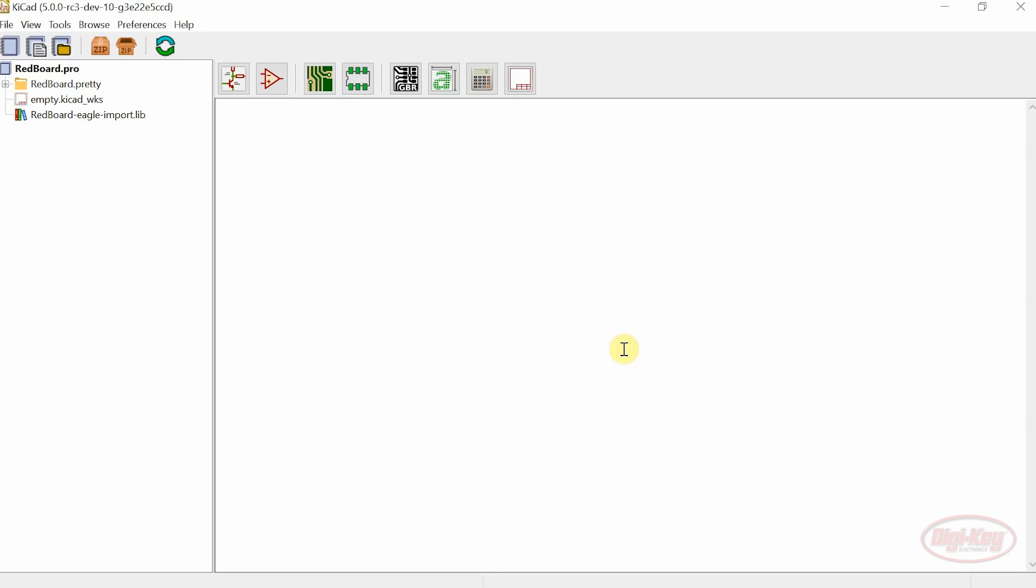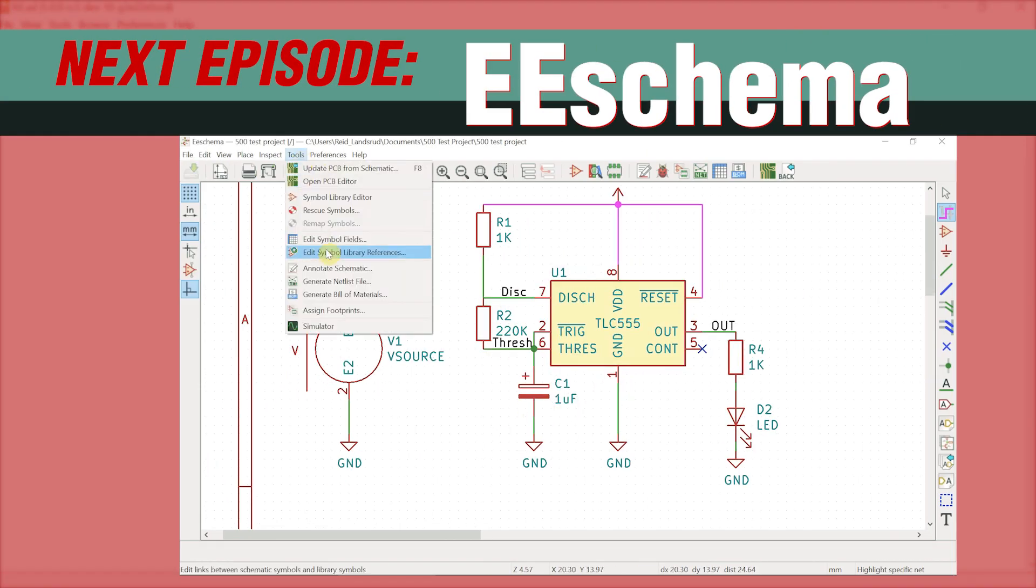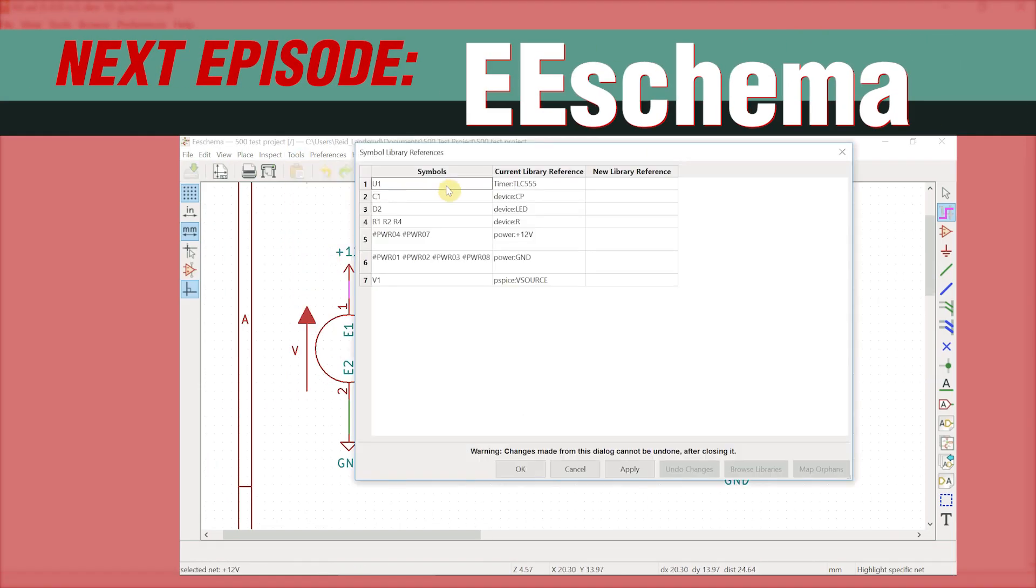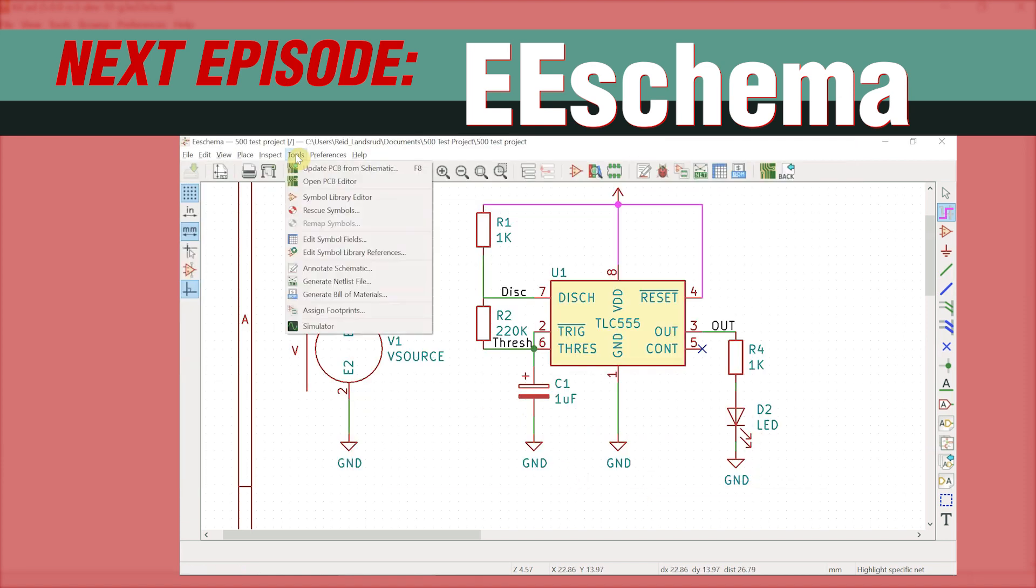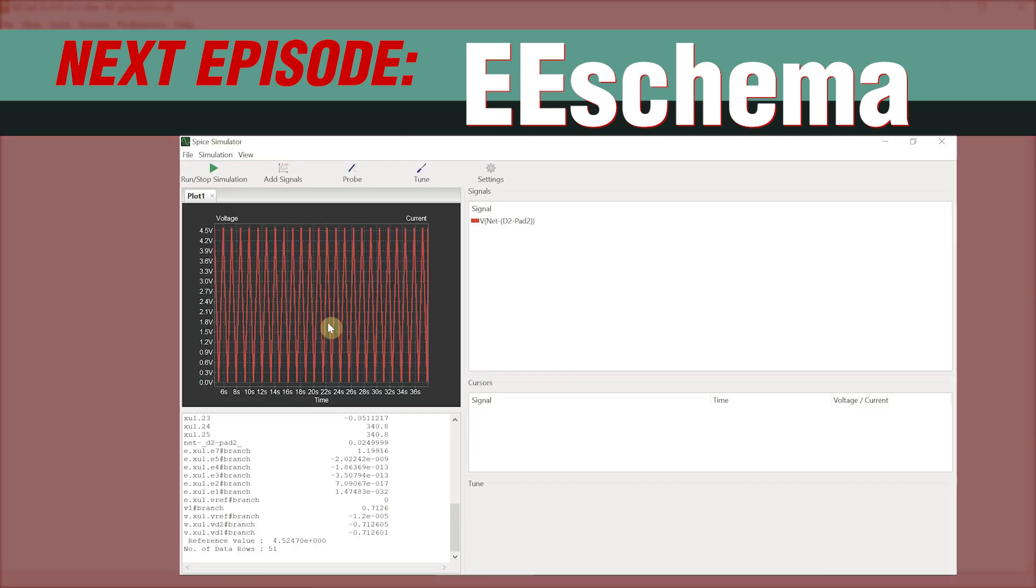That about wraps up the changes to the main KeyCAD window. In the next video we'll discuss changes and updates to EE schema. Thanks for watching.